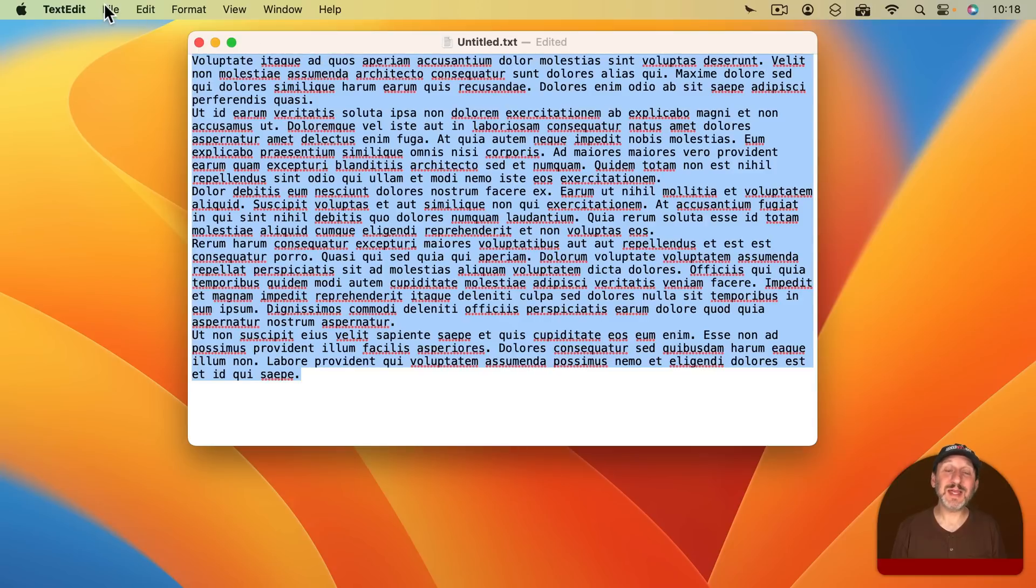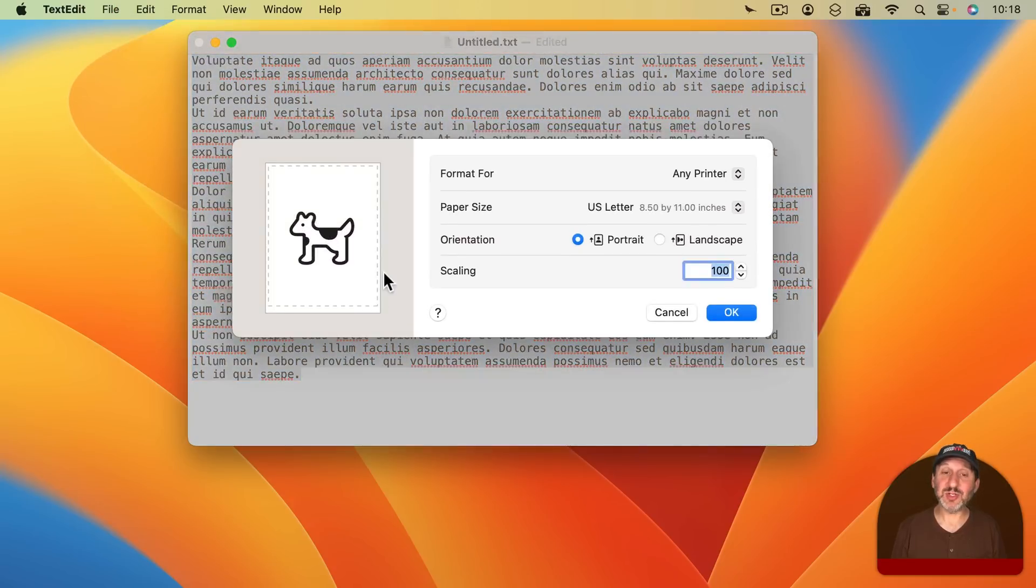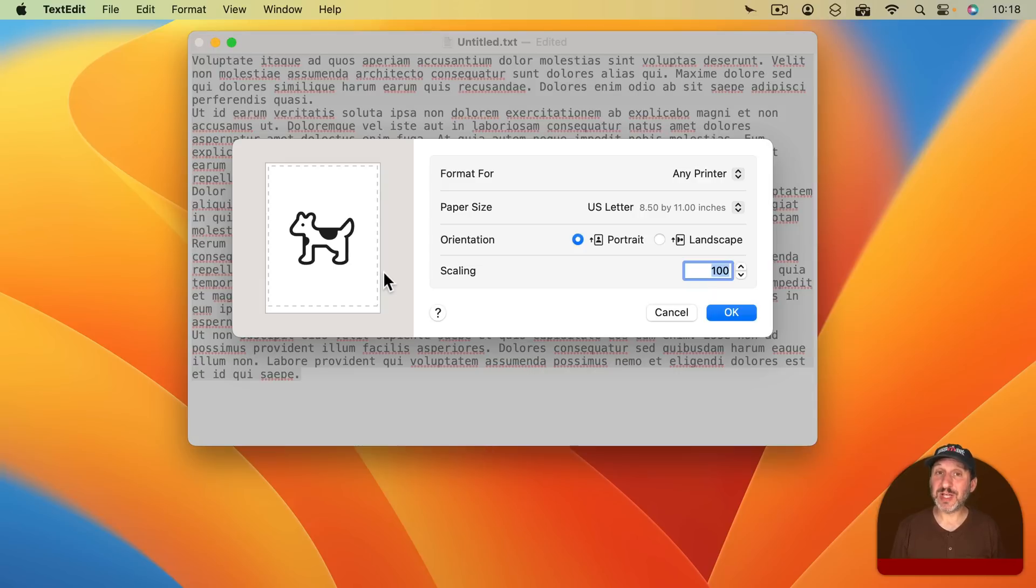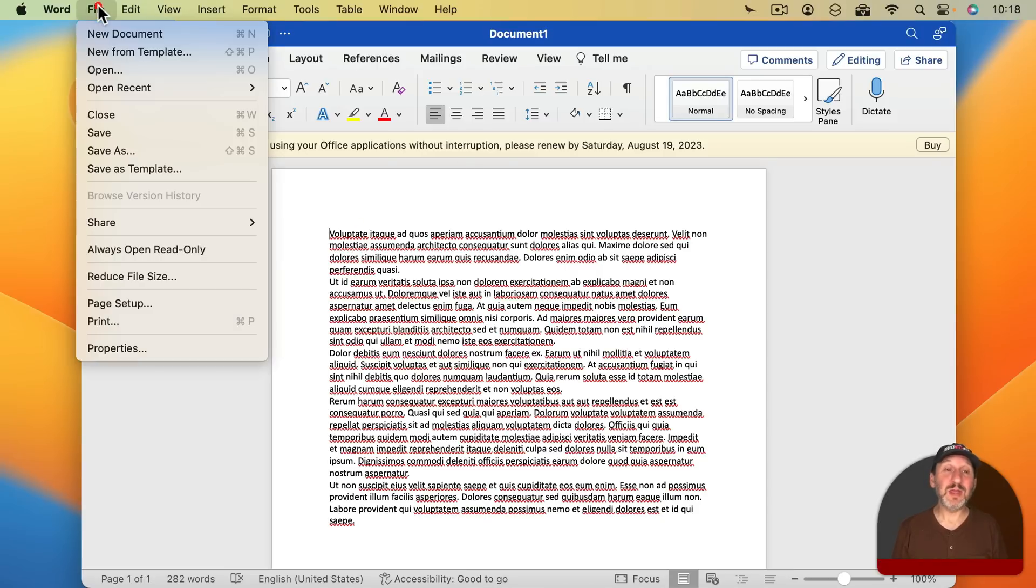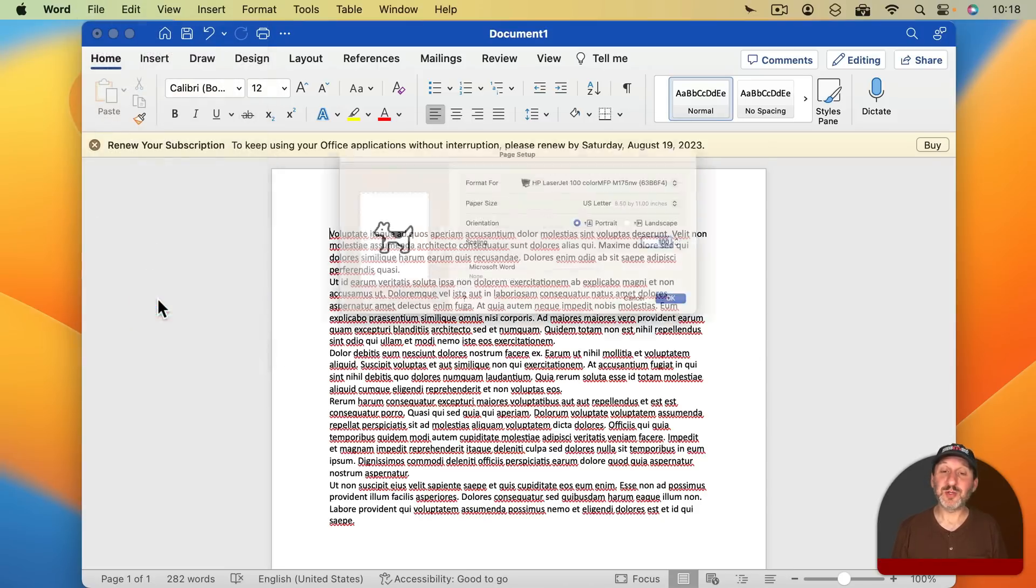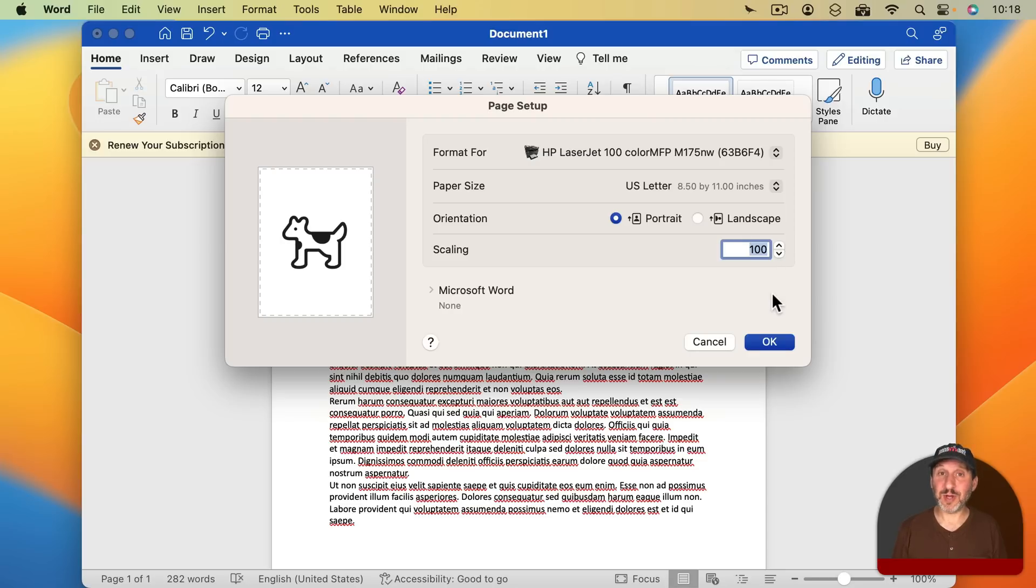Other apps like TextEdit work the same way. You use File, Page Setup and the keyboard shortcut is usually Shift, Command, P. A lot of third party apps will use this as well. You can see here in Microsoft Word there's Page Setup there which allows you to set the scaling, not when you go to File, Print.